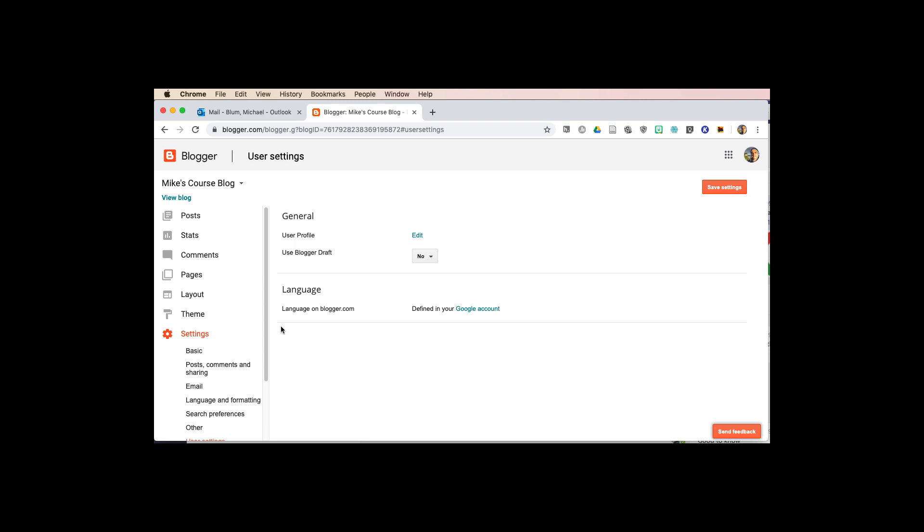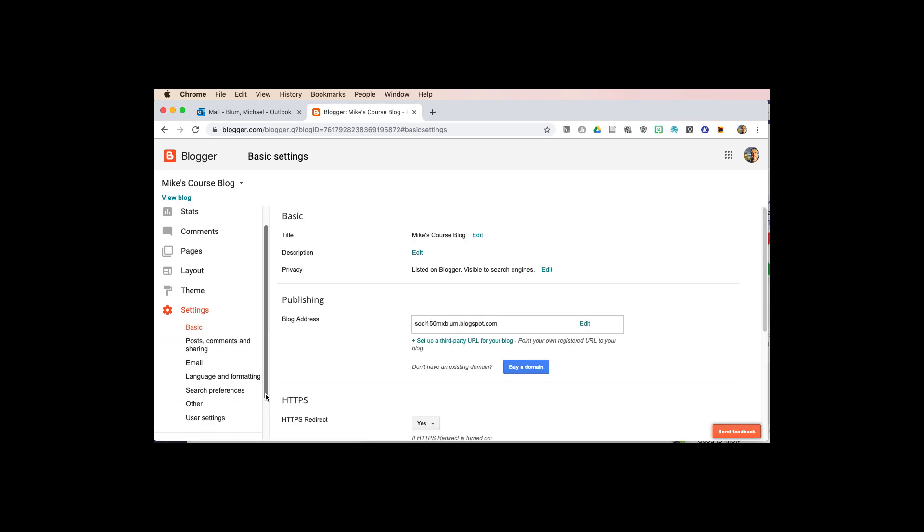You'll log into blogger.com again, the way that you did when you created your site, and log in with your William & Mary credentials. You'll see on the menu area a settings tab. Go over to user settings,